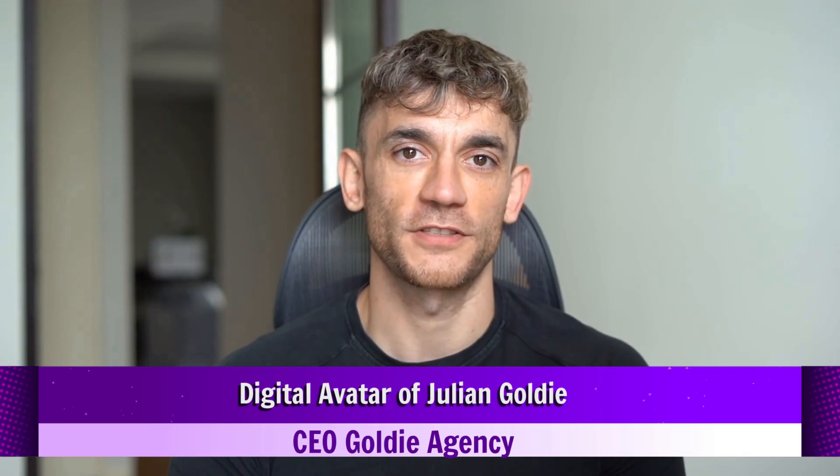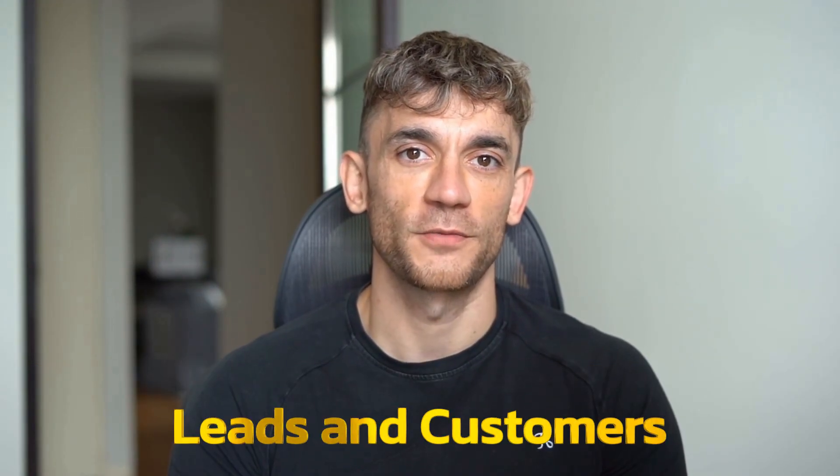Hey, if we haven't met already, I'm the digital avatar of Julian Goldie, CEO of SEO agency Goldie Agency. Whilst he's helping clients get more leads and customers, I'm here to help you get the latest AI updates. Julian Goldie reads every comment, so make sure you comment below.